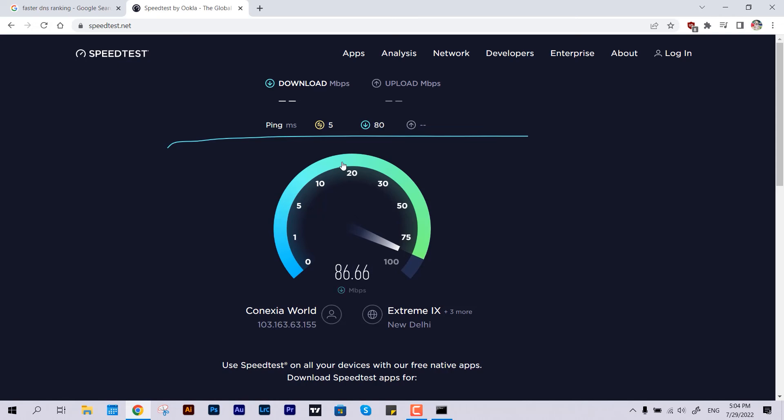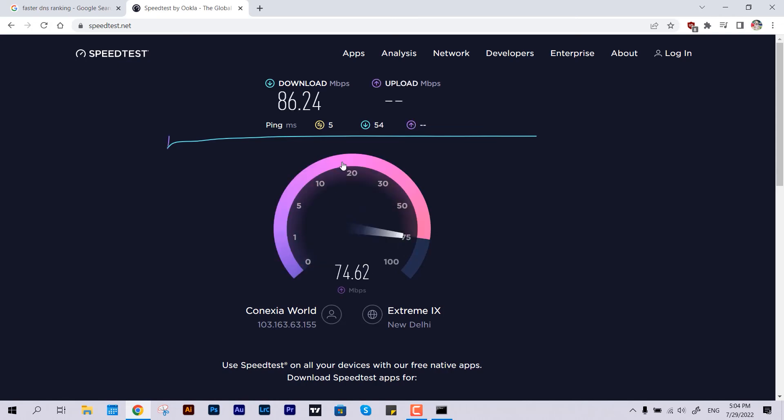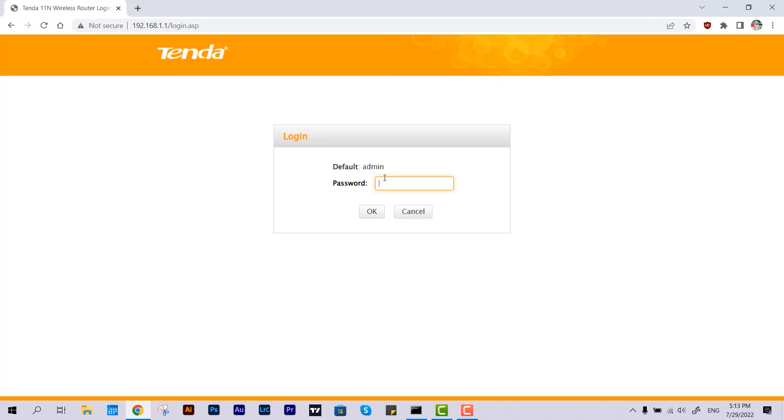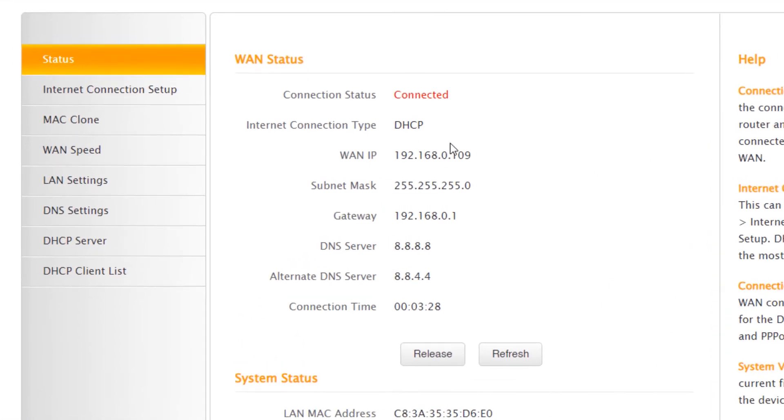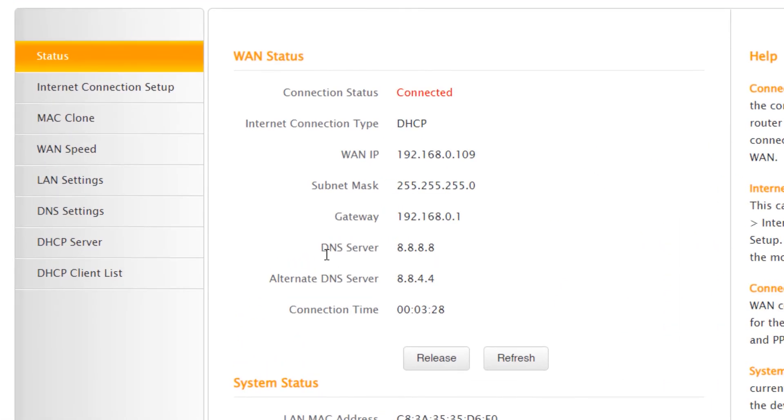Alright, so this is how you can set up OpenDNS, Google DNS or anything you want. For other routers like Tenda, D-Link or something else, the procedure is the same. You just have to get into the console of your router and configure it from there.